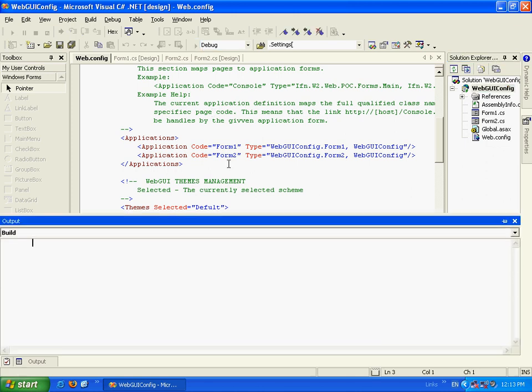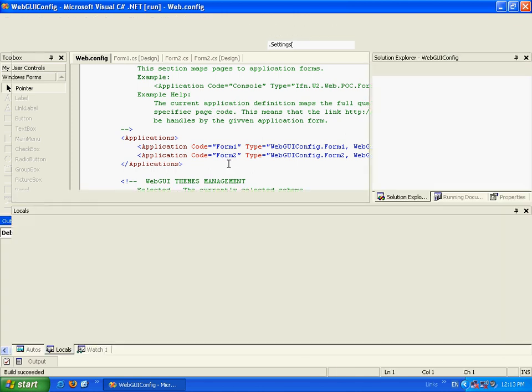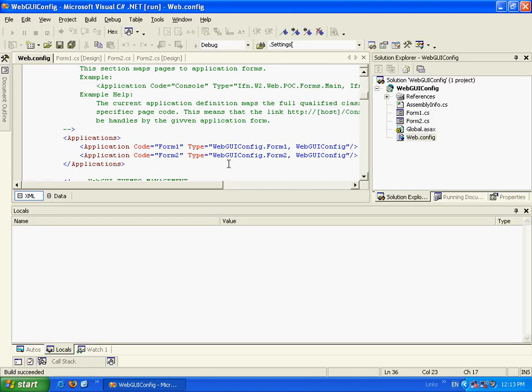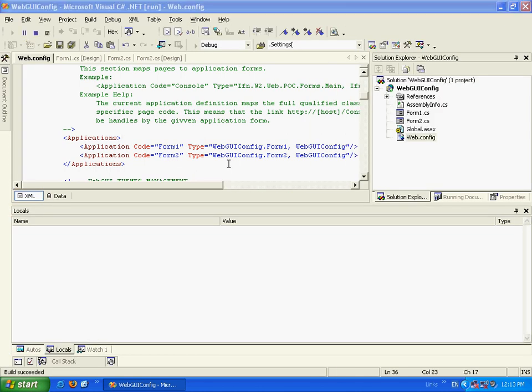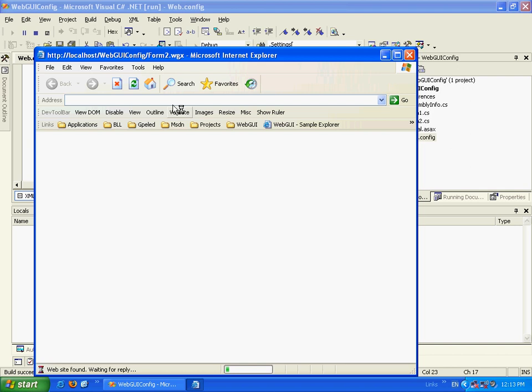Now, let's run the application. And you see we will go to the Form2 application. And Form2 will load.